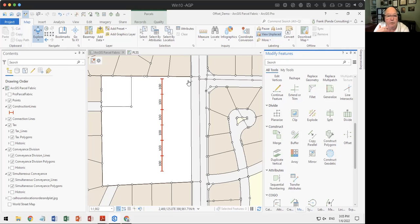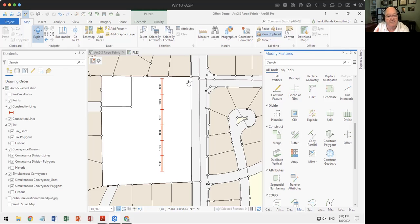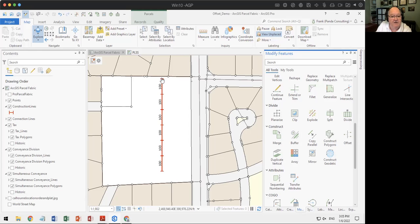If you have a point or a line in the middle between full stations, that's what the plus sign means. So station 1+50 means something 50 feet past station 1+00. It's the number of stations since the origin point, used to locate things along the baseline.